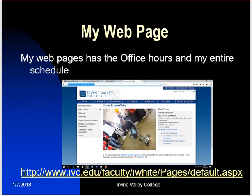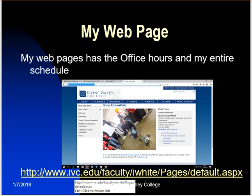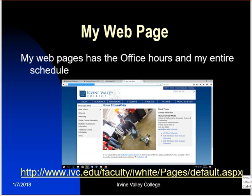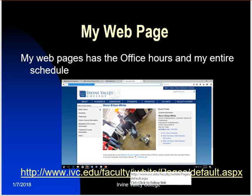When you go to Academics and the Math area, you will find my name, and then you'll come in there — it has my office hours, my entire schedule, and this is the web address to access my website directly.